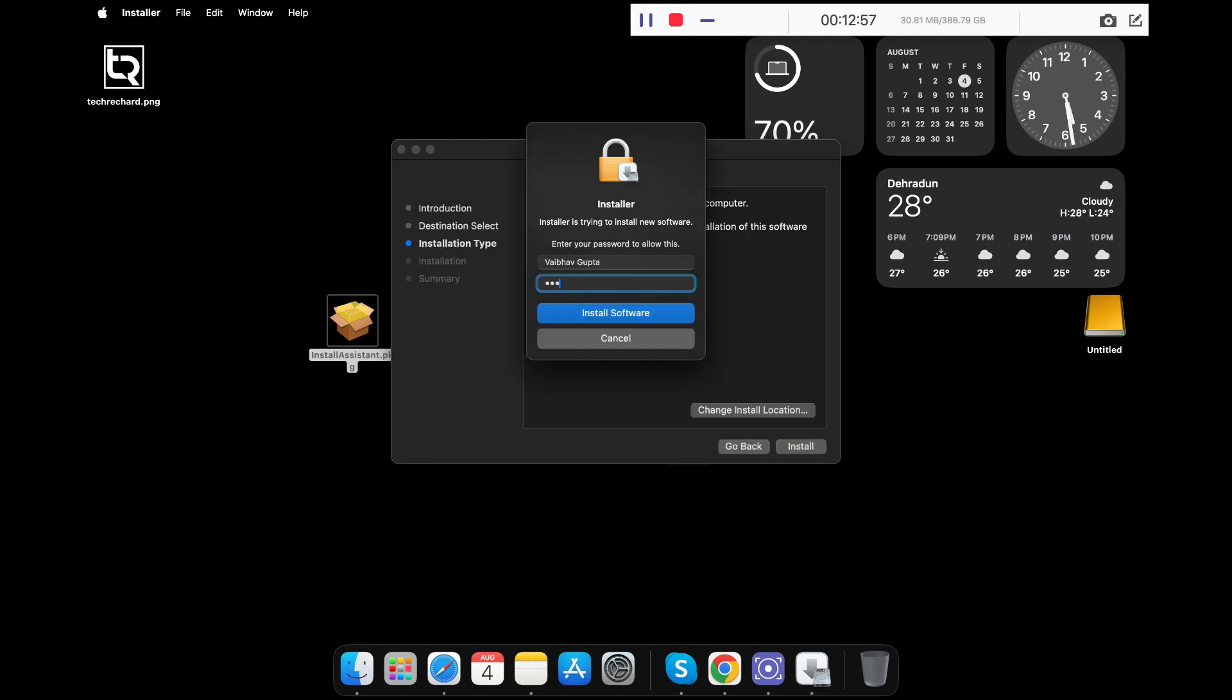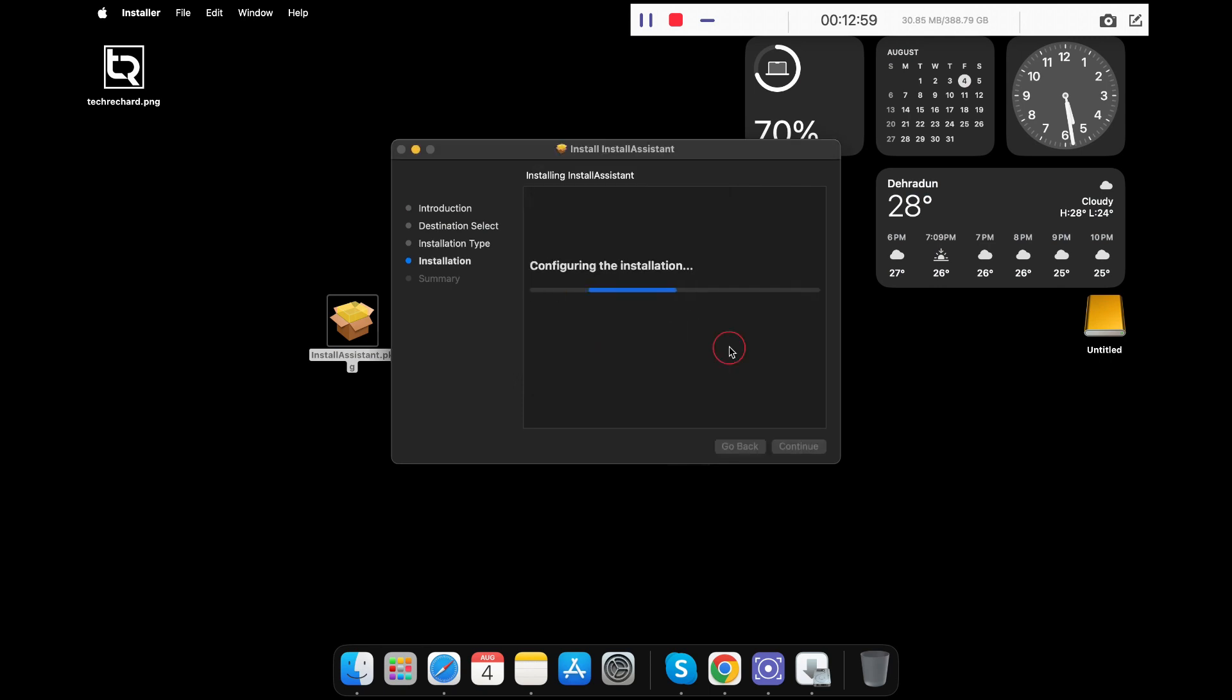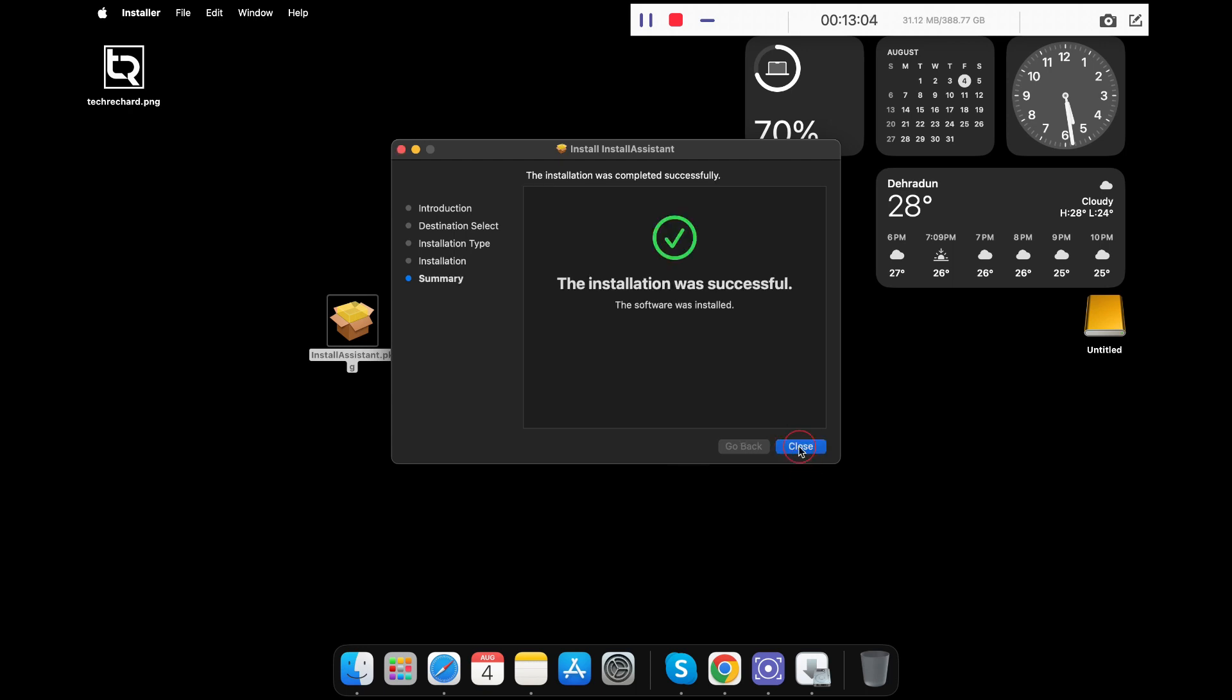Enter in your password, click Install Software. Once done, click Close.